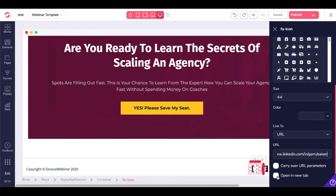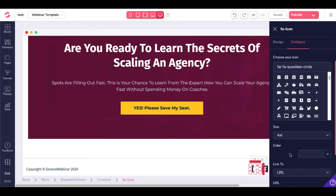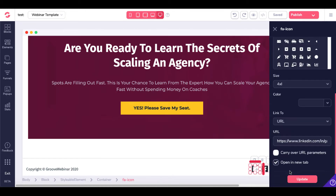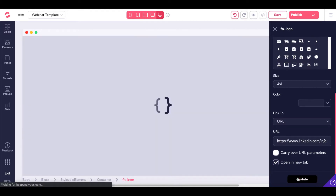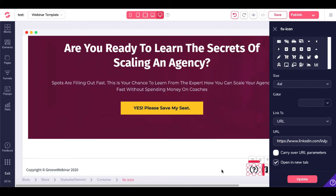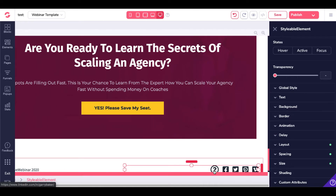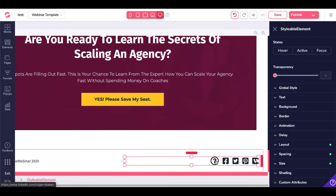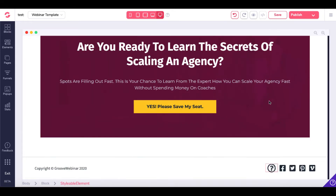We'll go ahead and have it open in a new tab. What's going to happen is the size and the icon are going to reset to the default settings when you click update. When you go back to the editor, as you can see, it changed to a question mark icon. So a bit of a bug there, but it's simple enough and easy to fix.